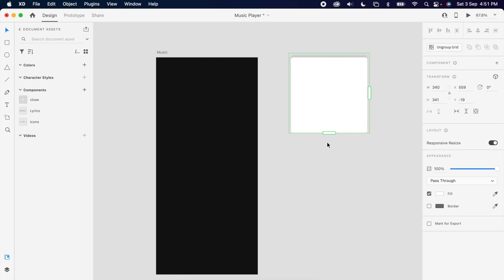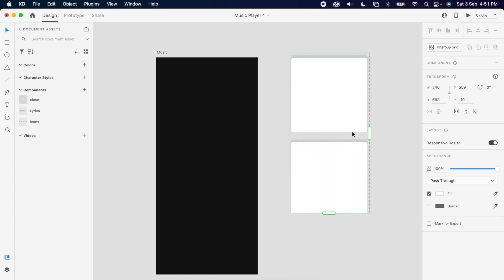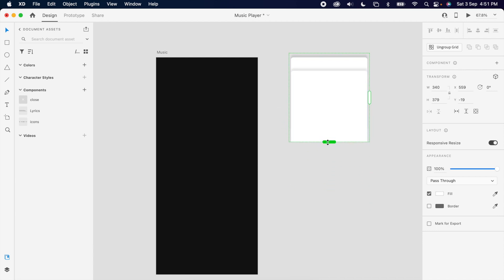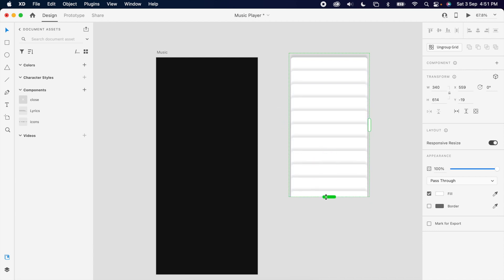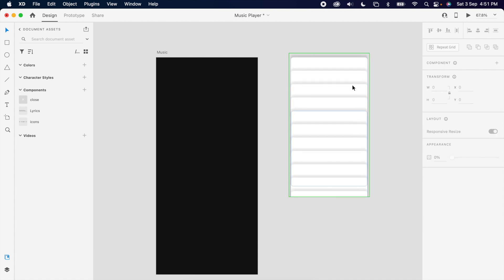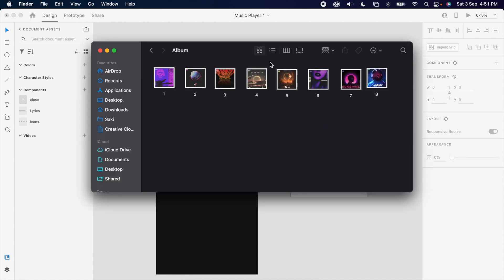Then use the repeated grid. If you change the repeated grid value to minus 280 then increase the grid, you could see that the cards become a stacked group.